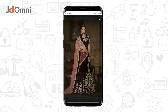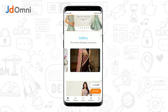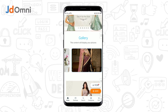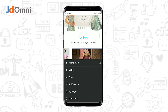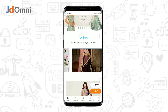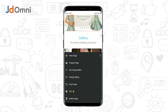Similarly, you can preview other images as well. Now if you want to change an image, tap on the change image option. You can upload an image from gallery, camera, link, my images, or from the image library section.